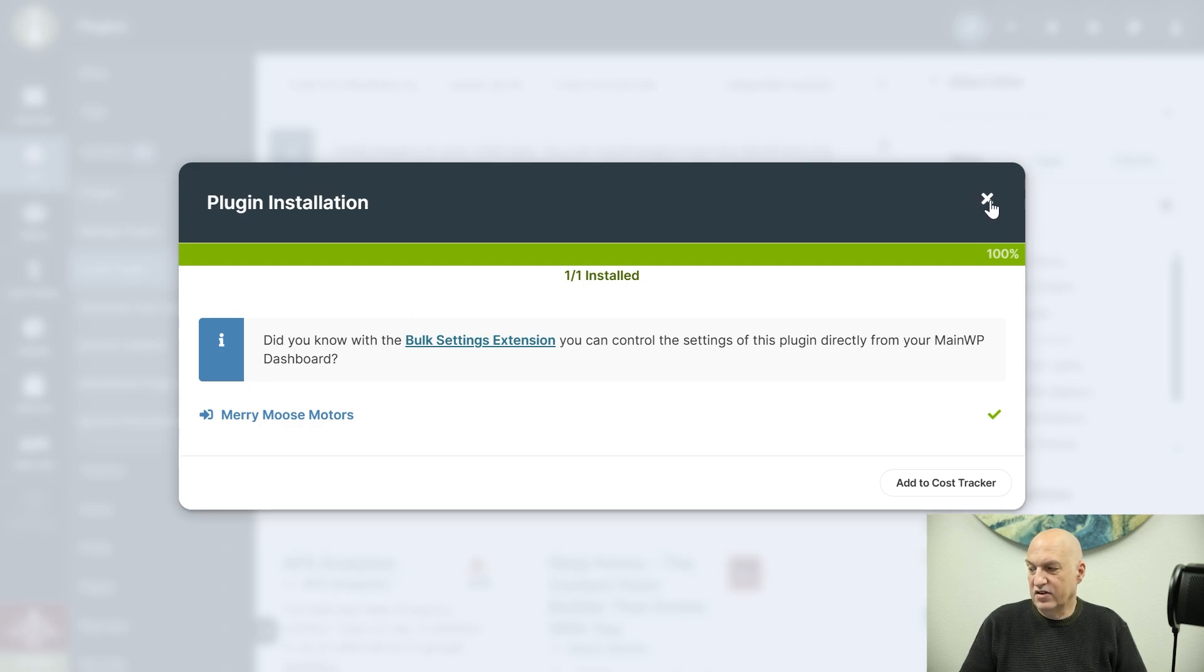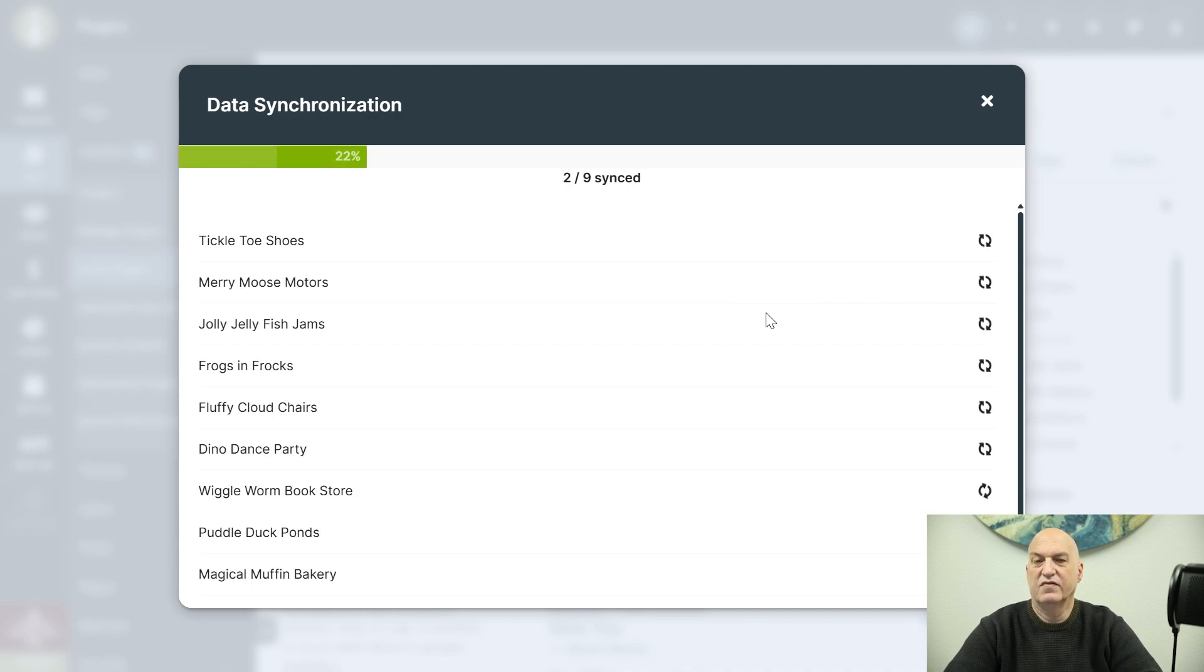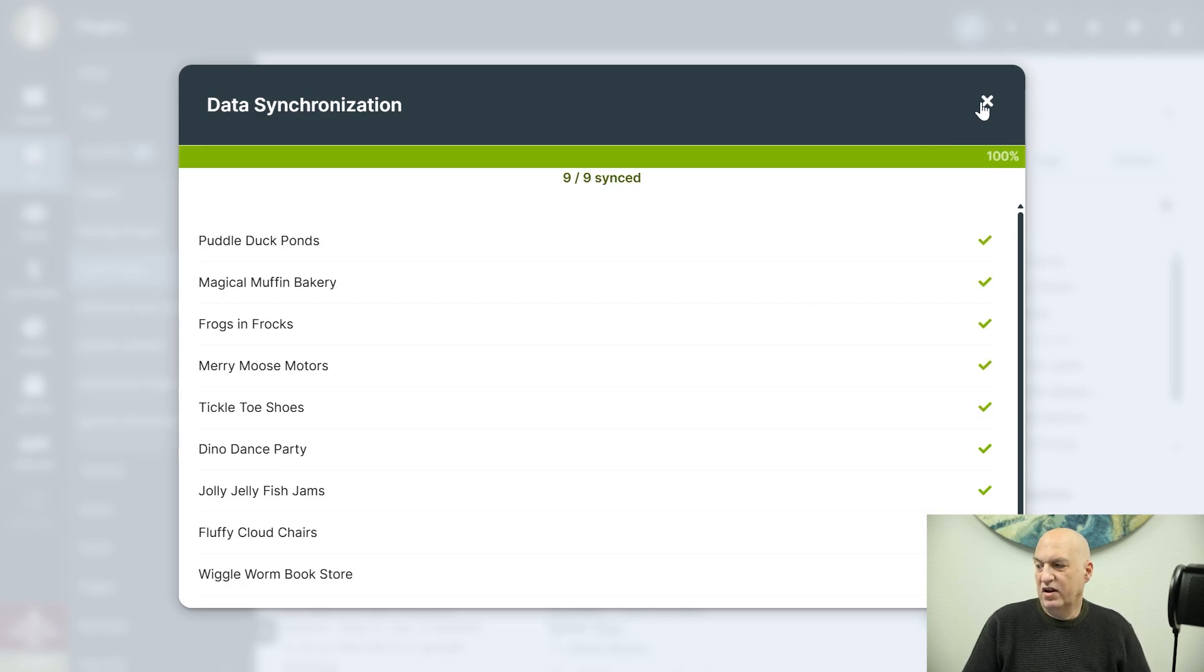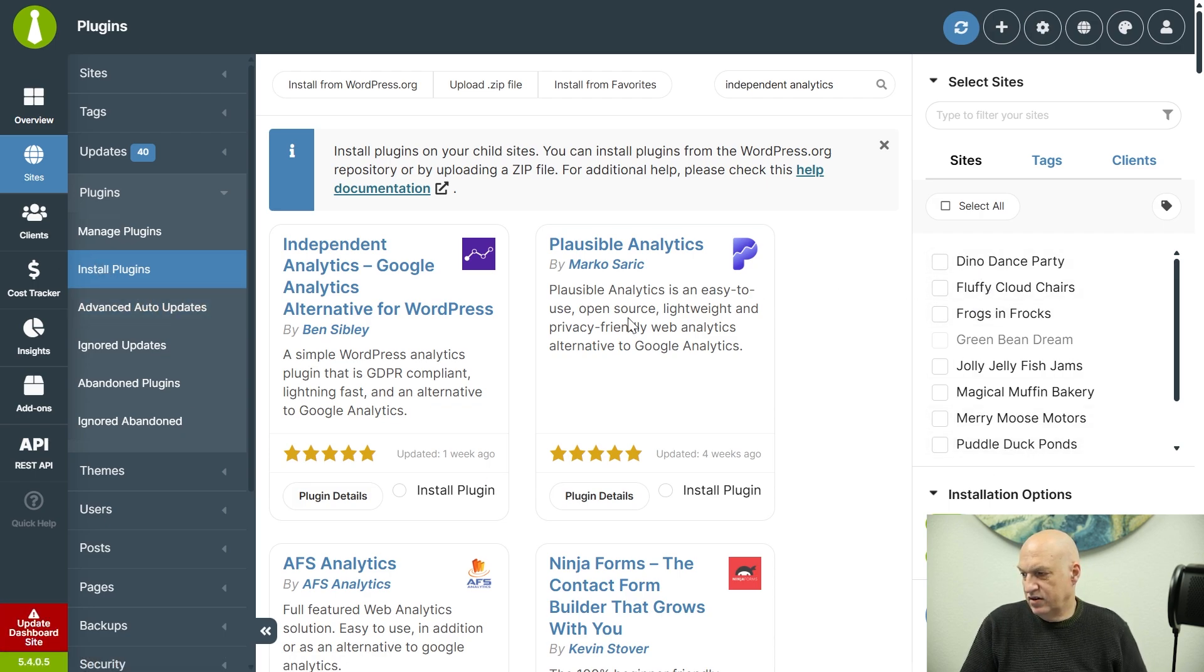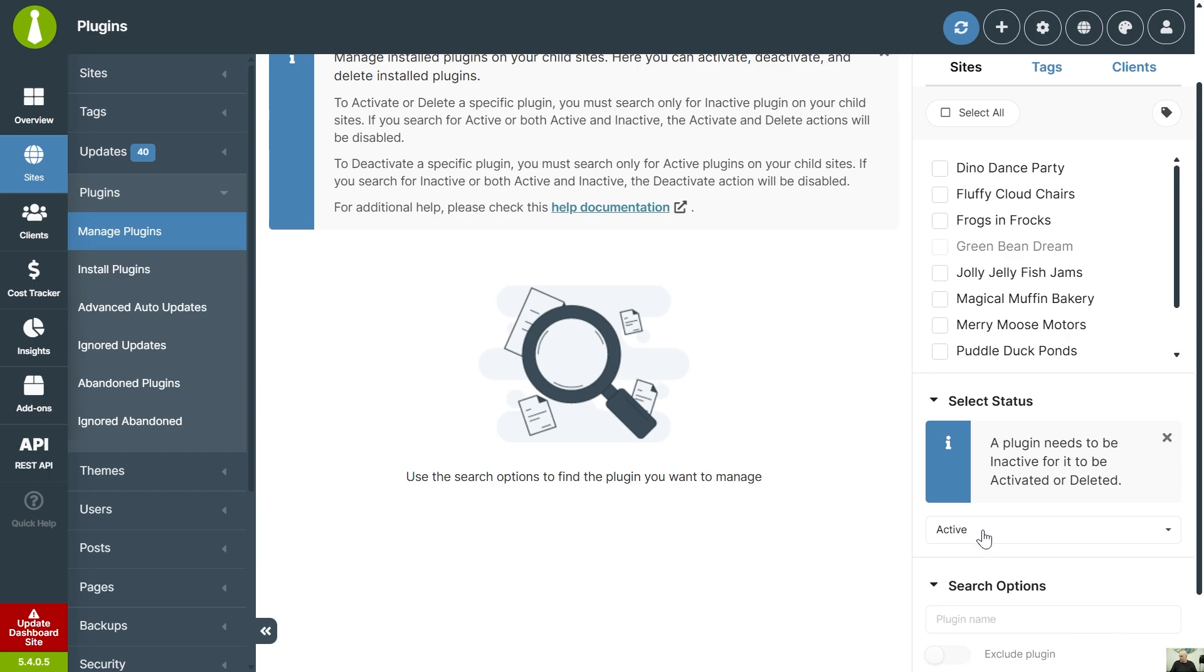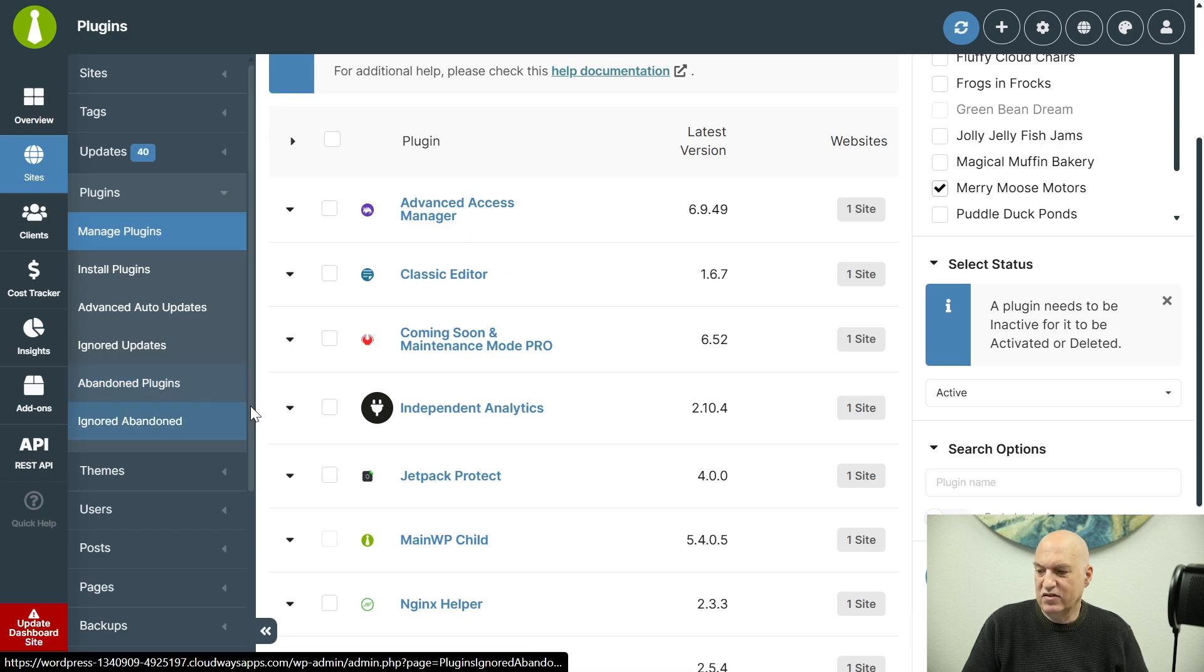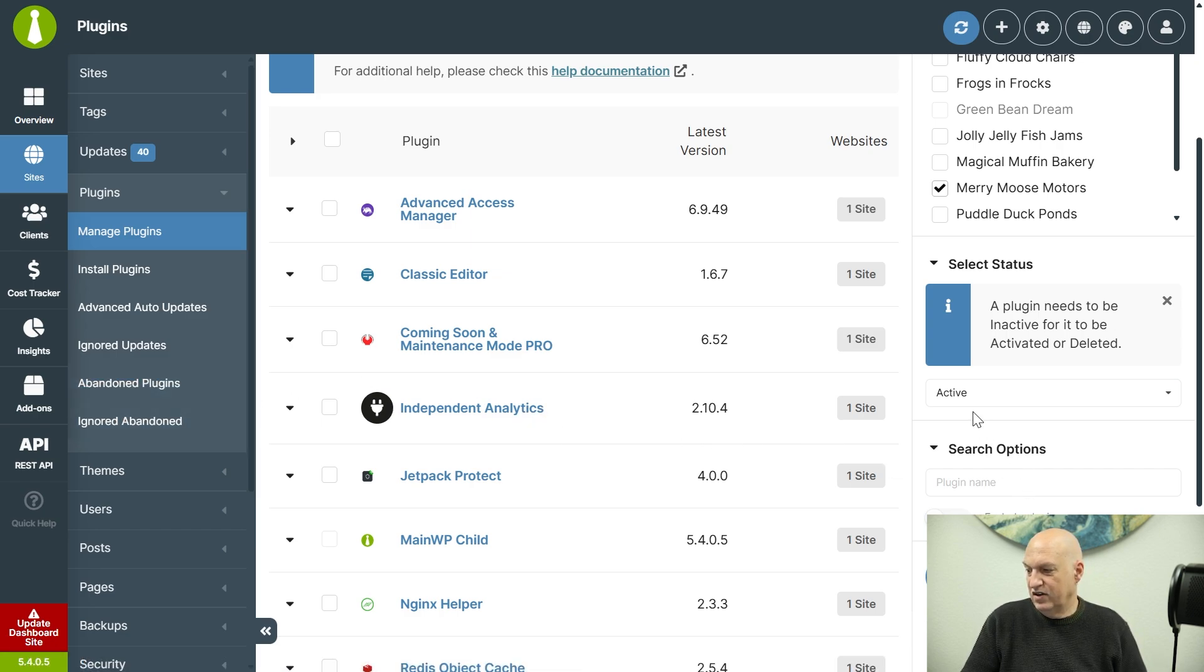And now that it's installed, I'm going to go ahead and sync it up. I always like to do a sync after I install plugins, just to make sure that it sees everything. And now that we have it all synced up, we should see that if we go to manage plugins and we select active and we go Mary Moose Motors, show plugins, it should show that Independent Analytics is installed. So it does seem to be there and it is active because here I have selected that I only want to see my active plugins.